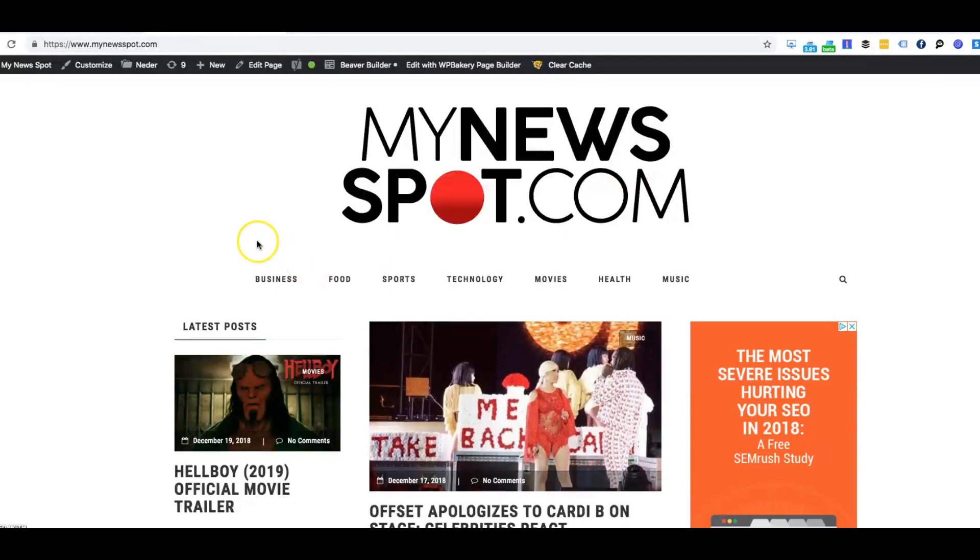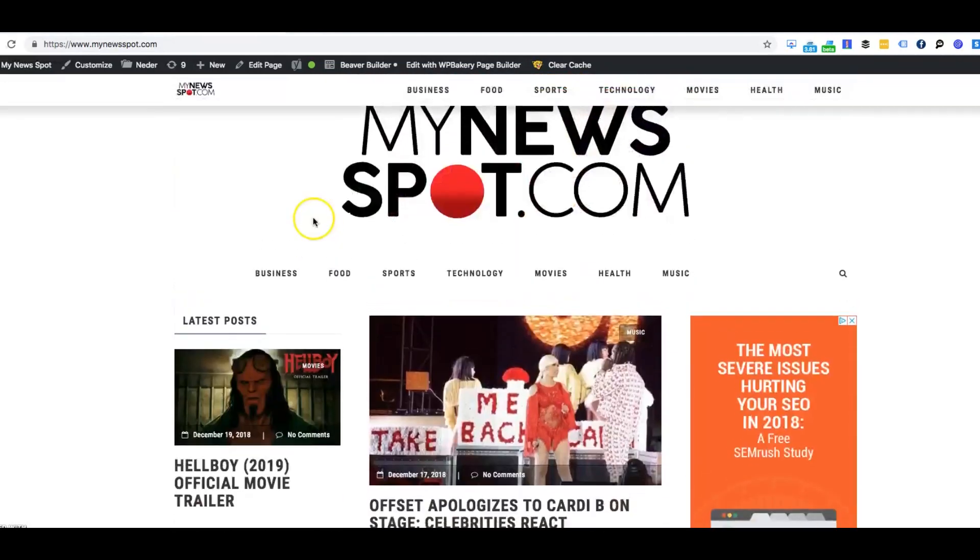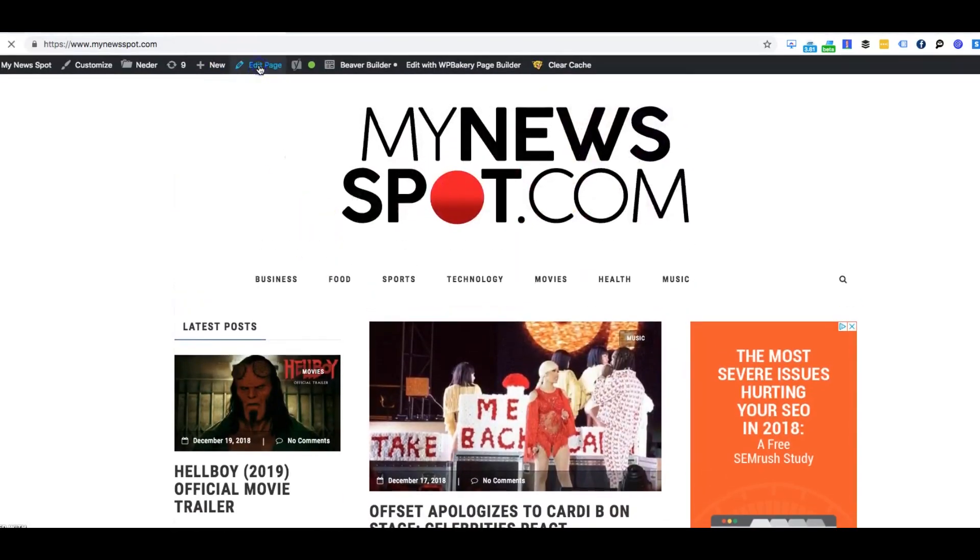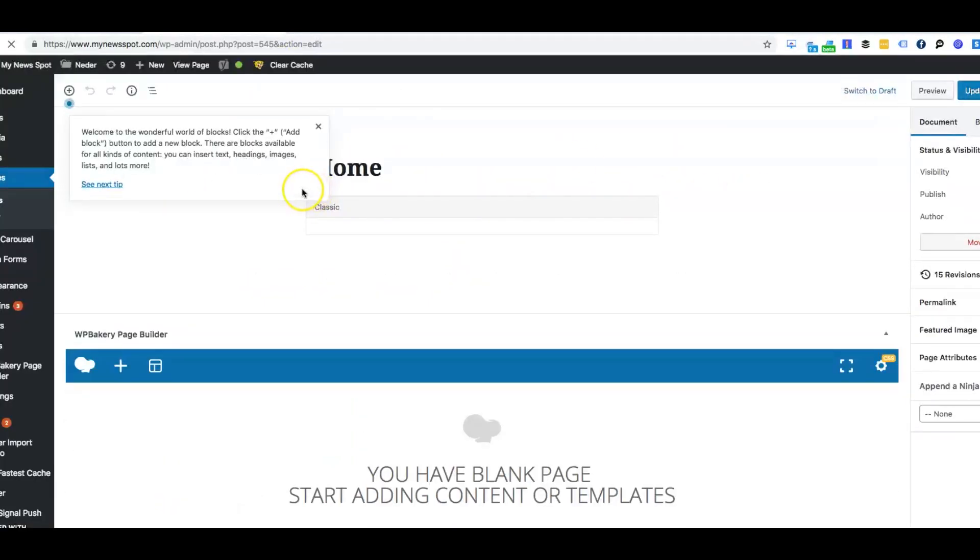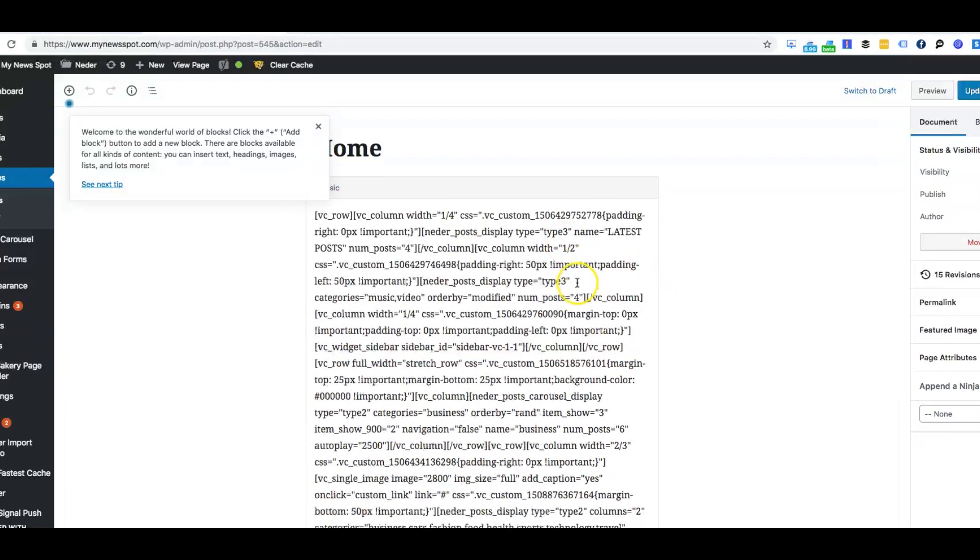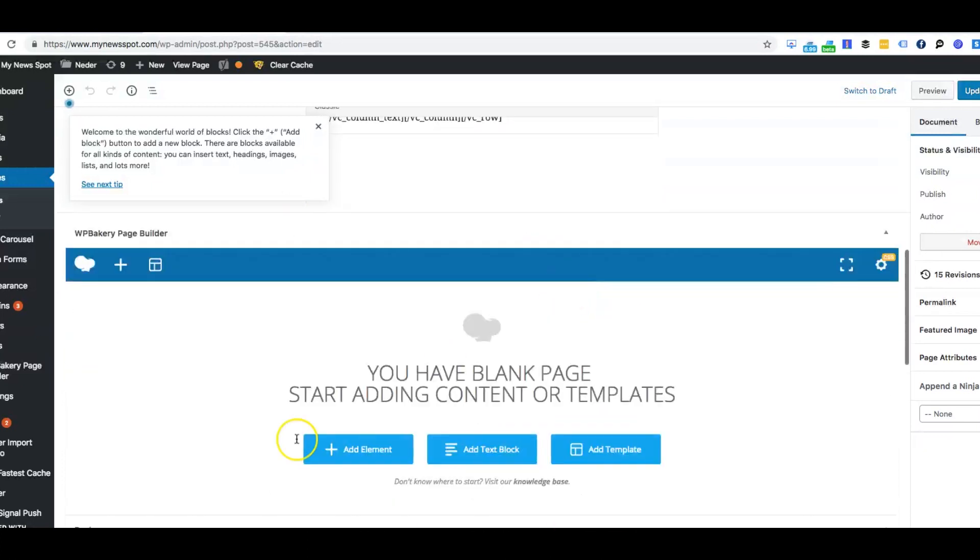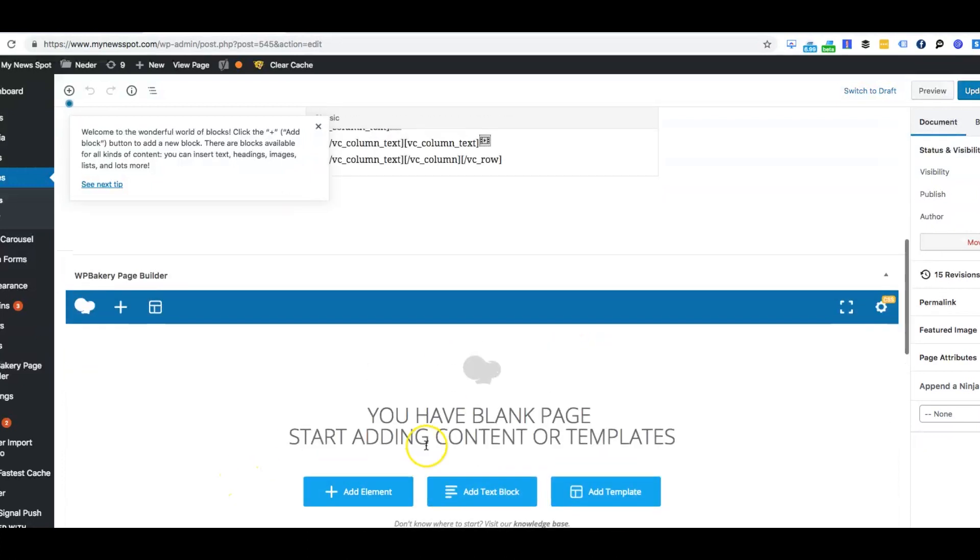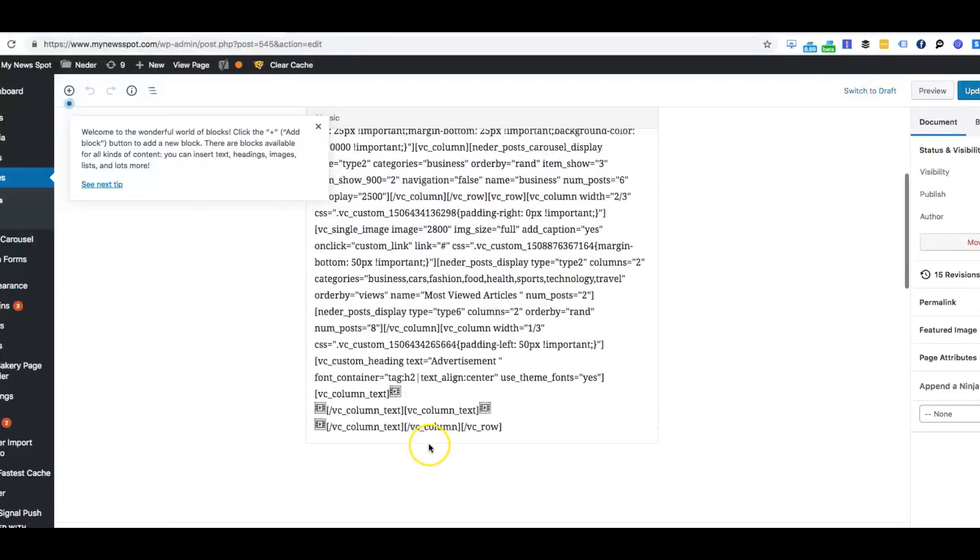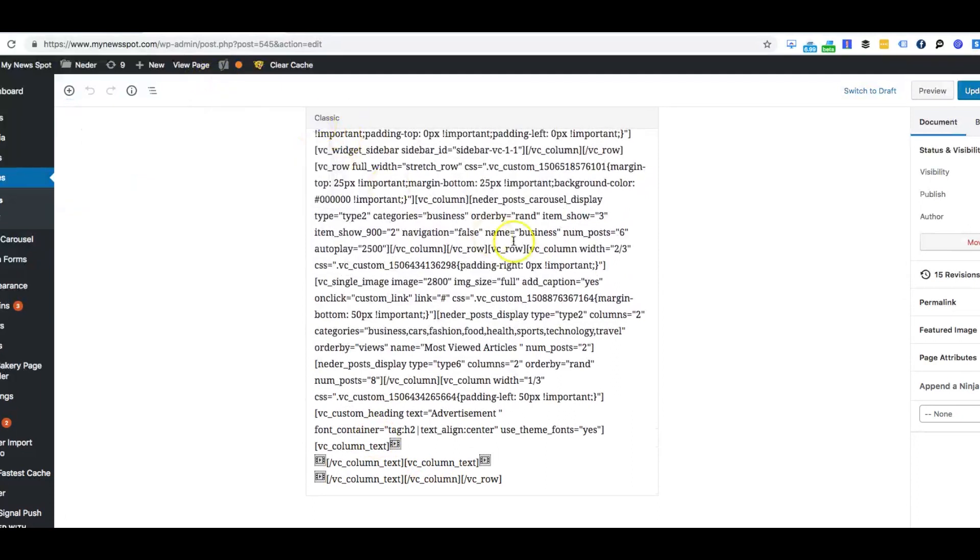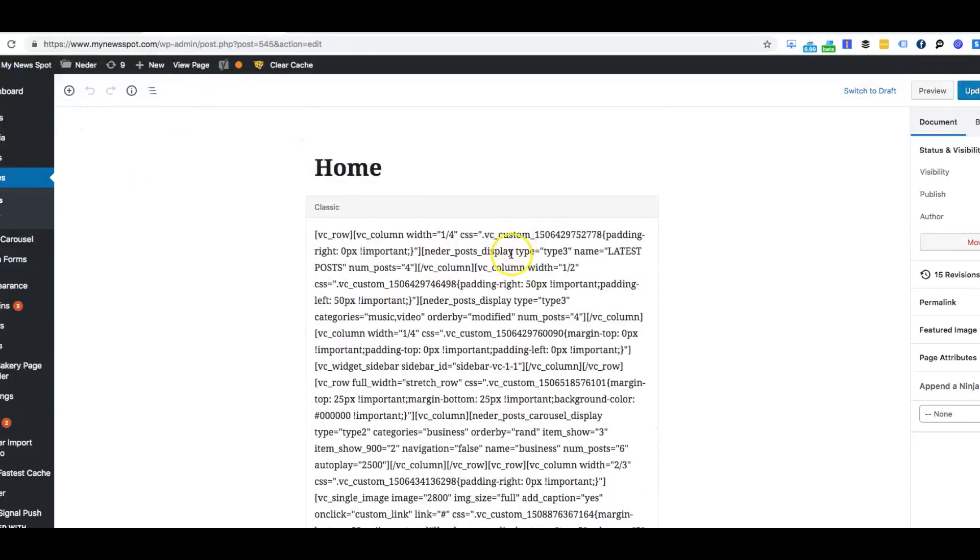As you can tell here, I'm currently on our website. I'm going to click on edit page, and a lot of people usually are used to editing through here, but all it is is just a bunch of code. You can start building out here, but it's going to build under the page.